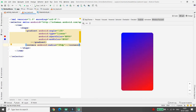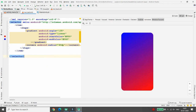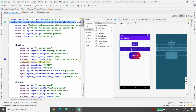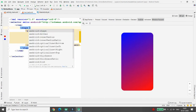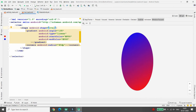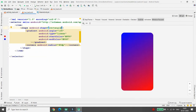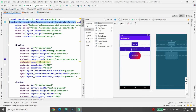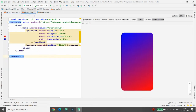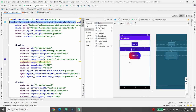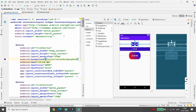Whenever you make changes to the button background drawable — for example, changing the radius to 40dp — it will be reflected on the button immediately. You can also change the shape to oval if you want a rounded button. If you go back to activity_main.xml, you'll see the oval-shaped button. You can also change the angle property to 45 degrees to see a different gradient direction.